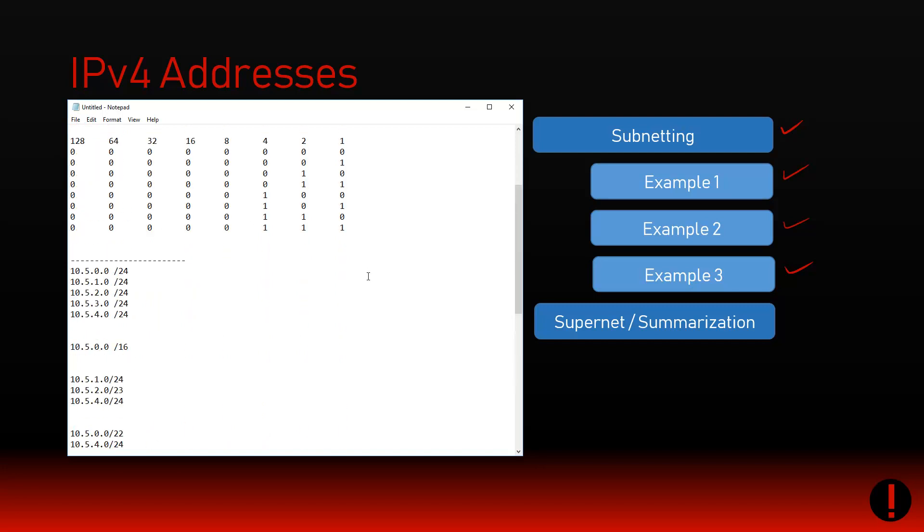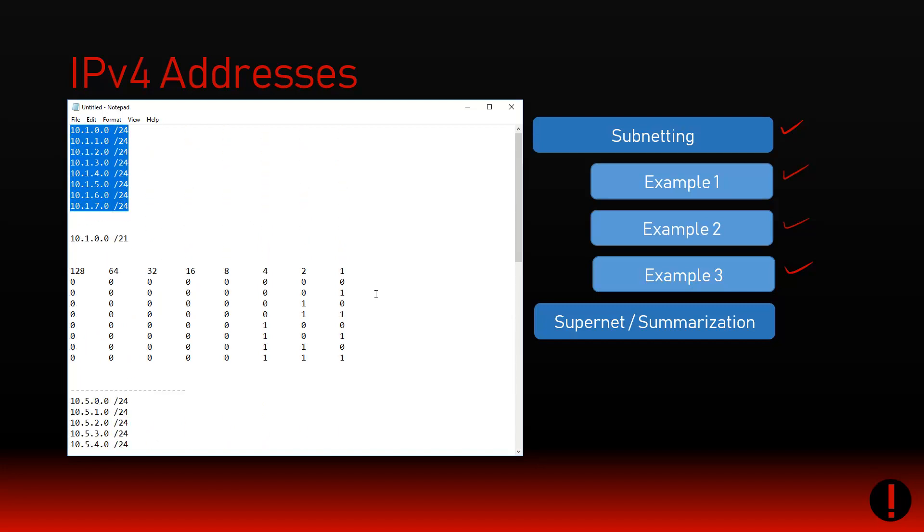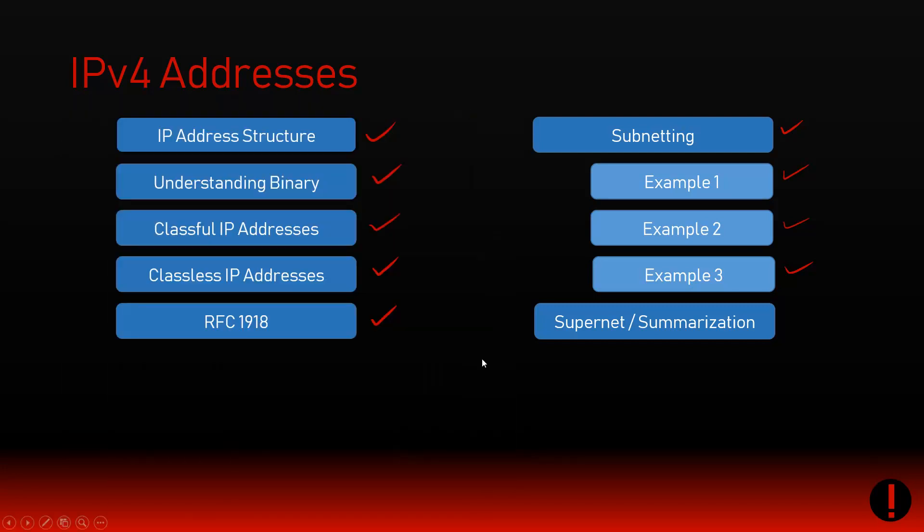That is summarization, or otherwise known as supernetting. That brings us finally to the end of the micro topic around IPv4 addresses. We've now covered all our bases to understand how IPv4 actually works. This is not IPv4 in its entirety - we still need to go through things like the ending process, how routing takes place, how ARP works. But this covers the concepts of how IP addresses function at the lowest possible level - explaining subnetting, supernetting, classful addresses, classless addresses.